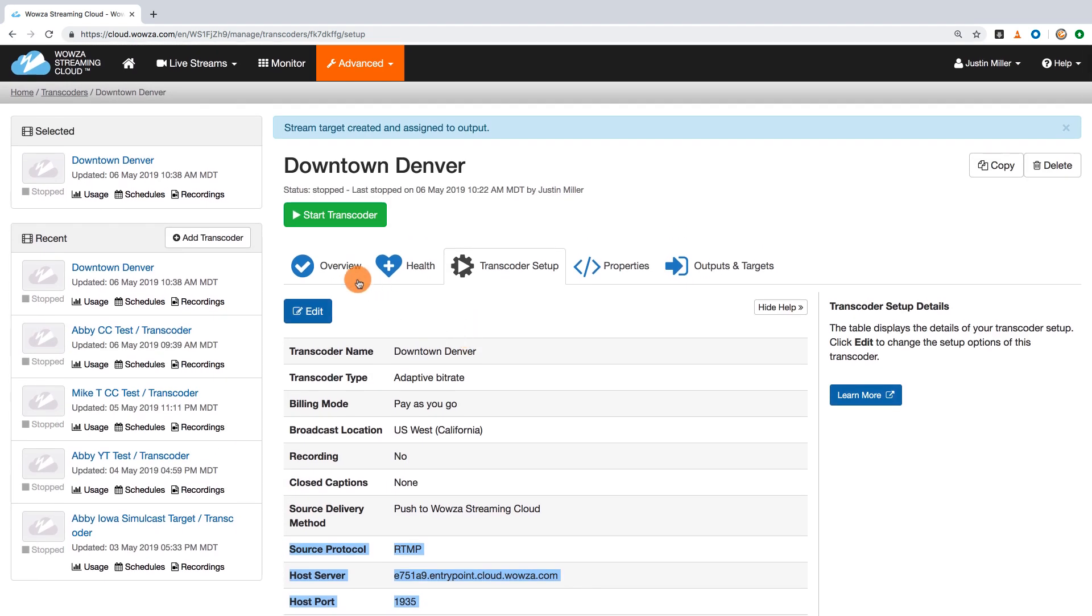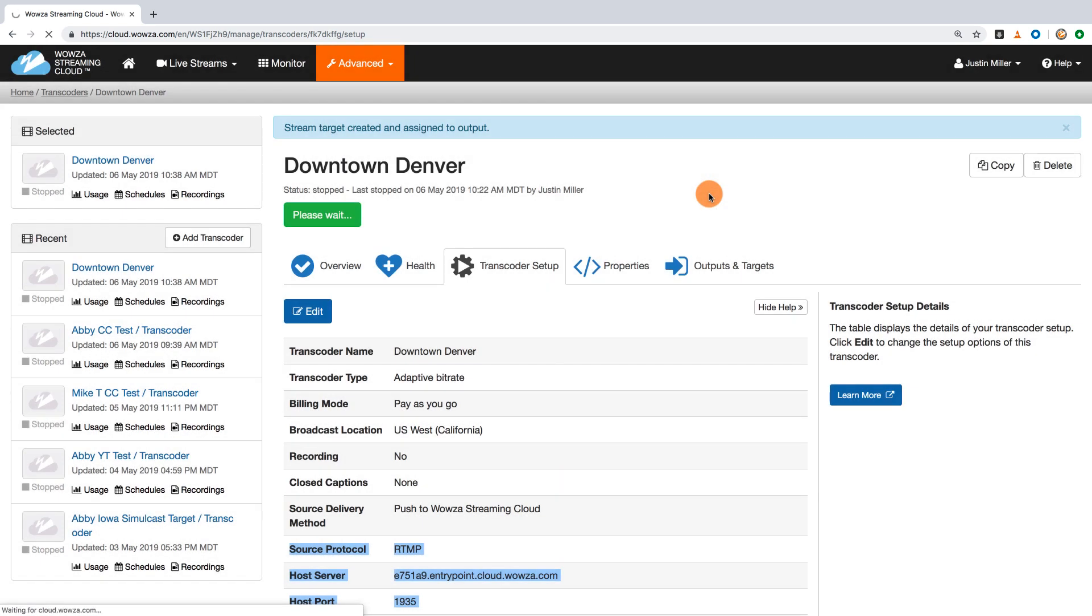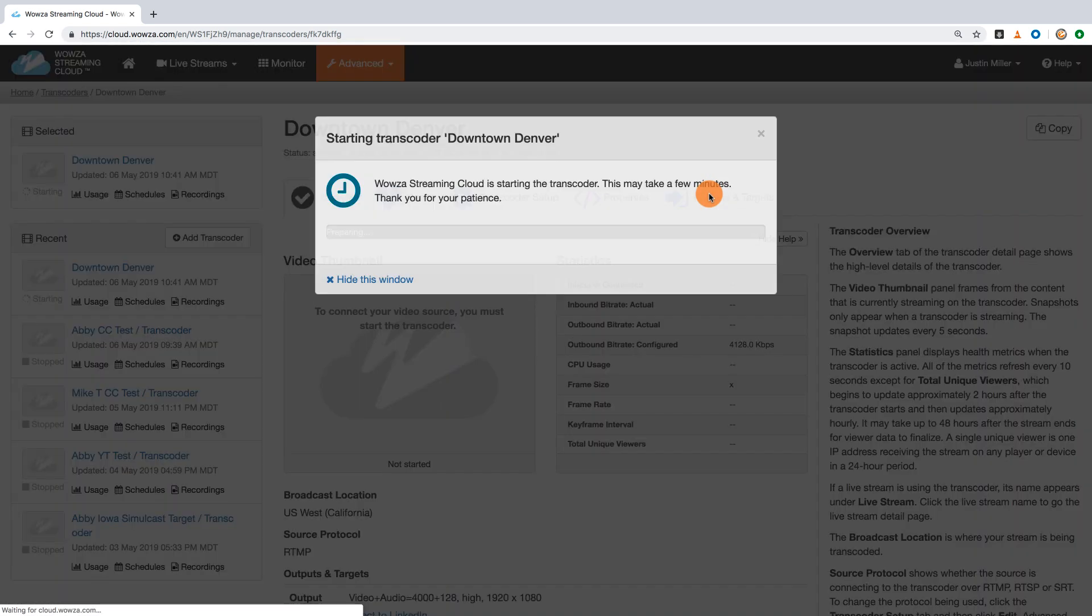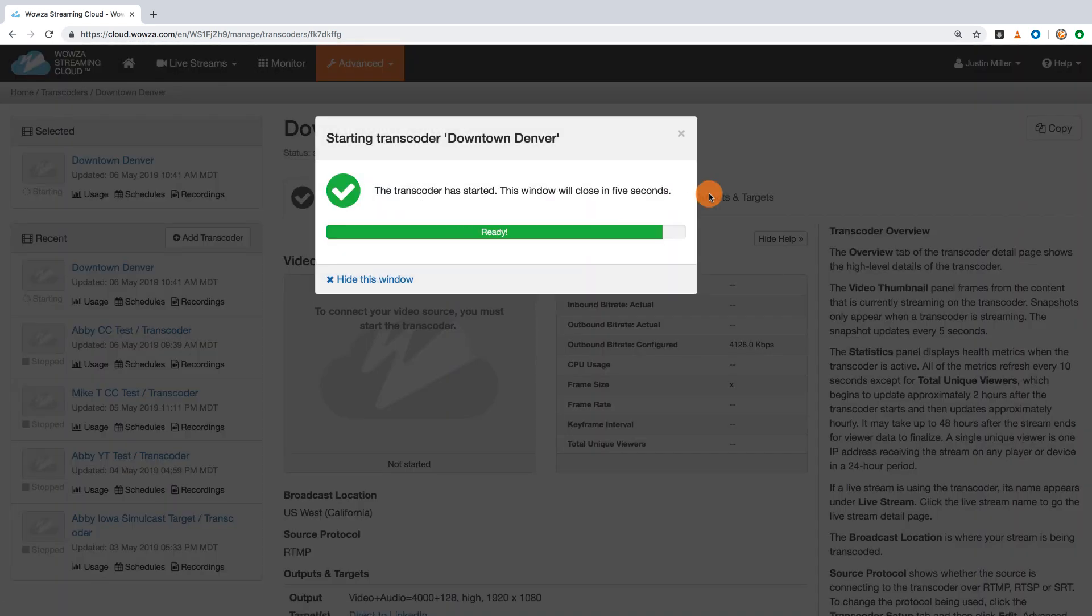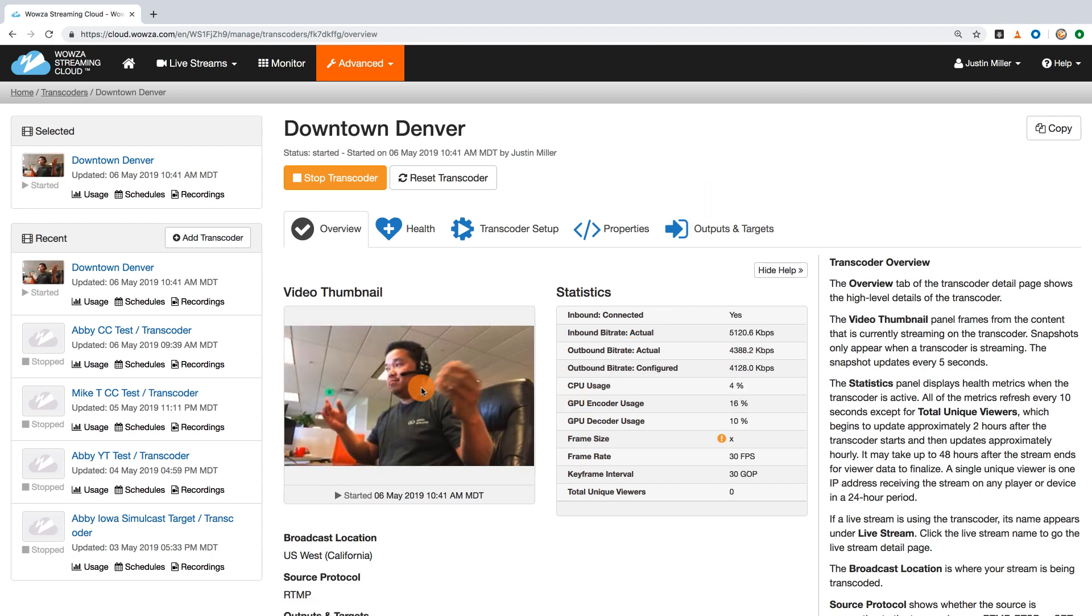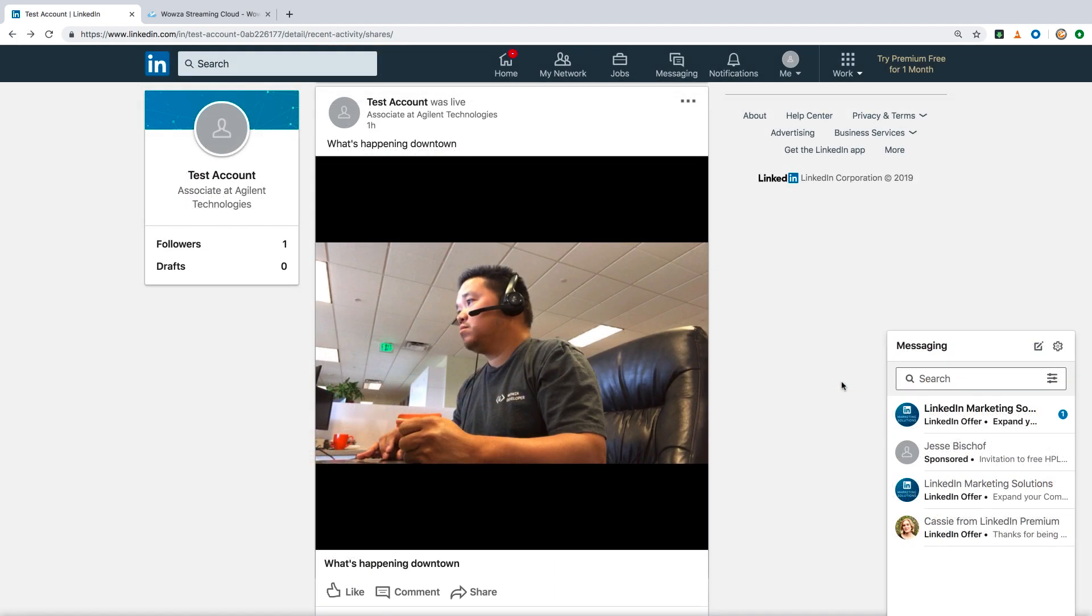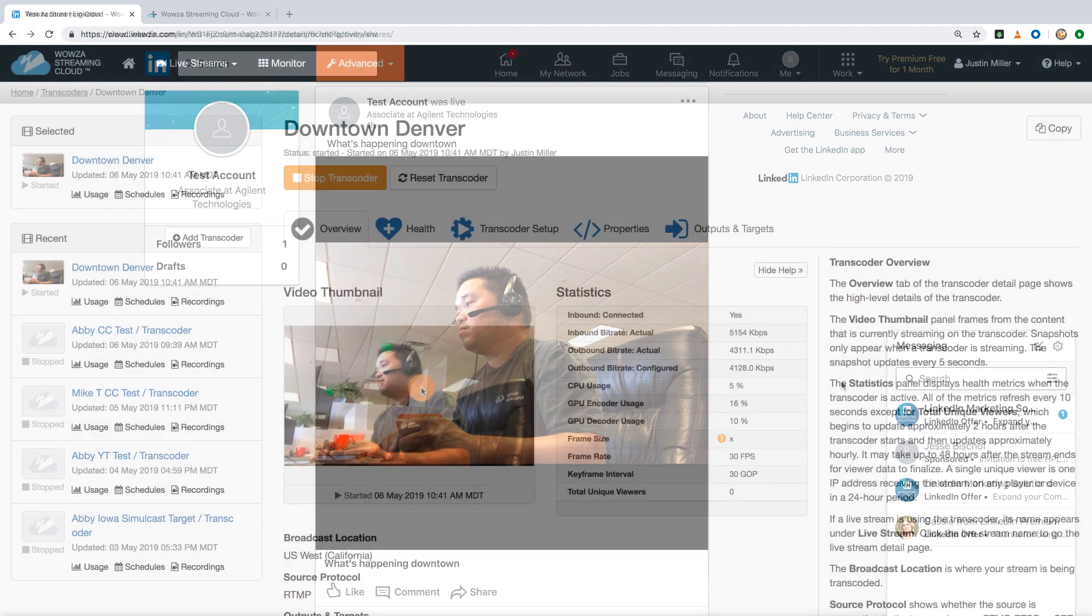To stream to LinkedIn Live, go under Overview and start the transcoder. While this starts the transcoder, you won't have a live stream to LinkedIn until the feed from your encoder is detected. You may want to start the encoder at least 10 seconds in advance of your broadcast, as the initial connection for LinkedIn Live is not instantaneous.